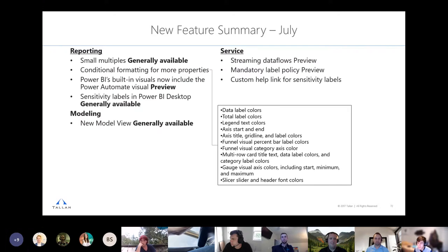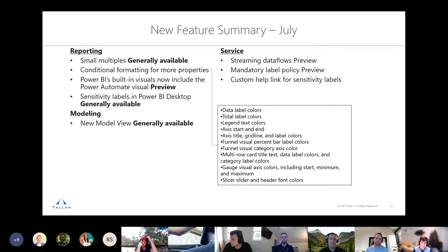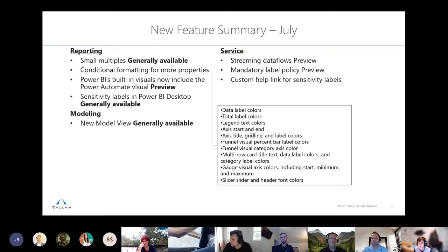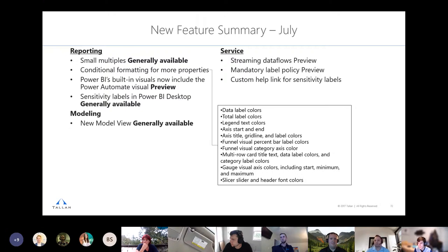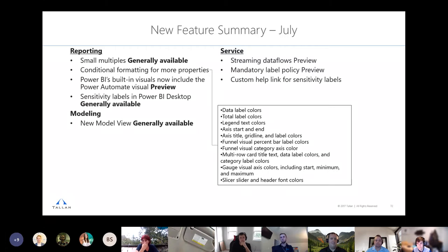Moving to July: small multiples is now generally available — if you start Power BI fresh out of the box, you'll see the ability to use small multiples. Rather than dragging a field like product to legend, you drag it to small multiples and it creates a separate chart for each product. So for five products, you get five individual line charts that make it very clear how each product's trend compares to the others.